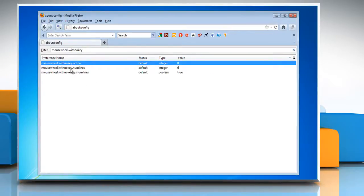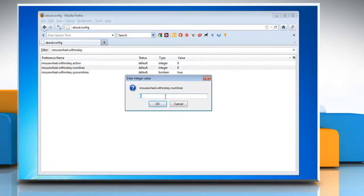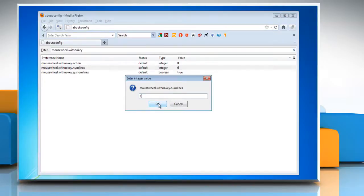B. If mousewheel.with_no_key.numlines does not have a value of 1, double-click it and change it to 1.